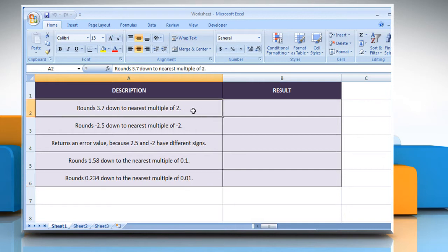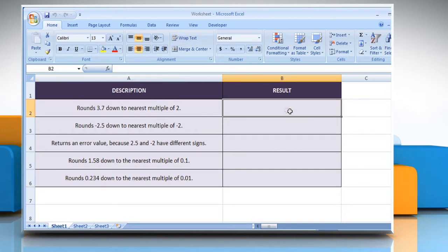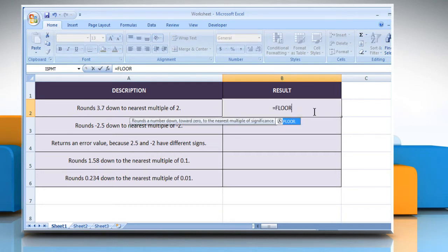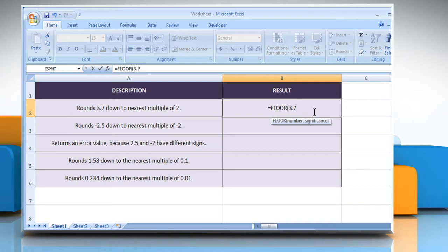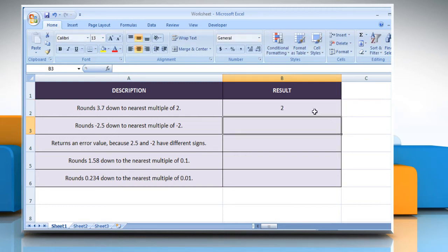In the first example, select the cell where you want to get the function's result. Type equals FLOOR, open parenthesis, 3.7 as the numeric value you want to round, comma, 2 as the multiple to which you want to round, close parenthesis, and then press the Enter key.